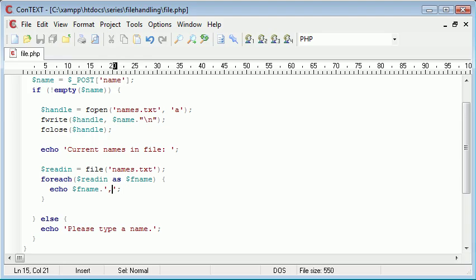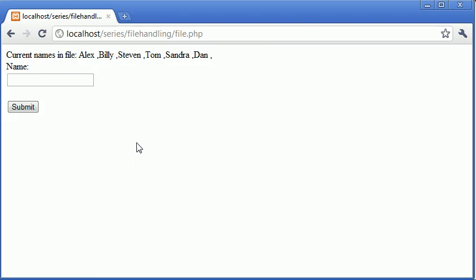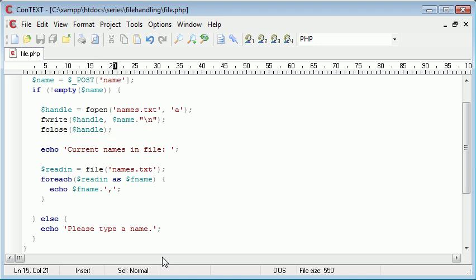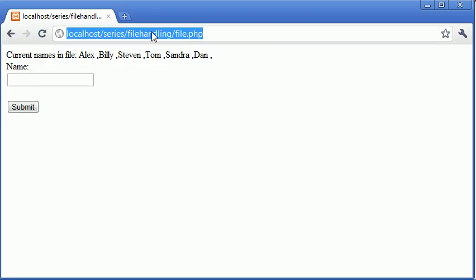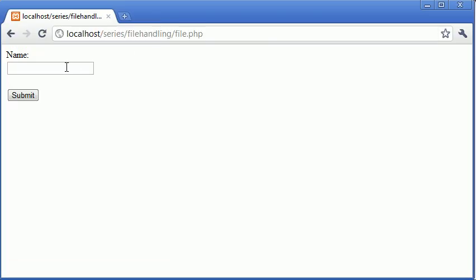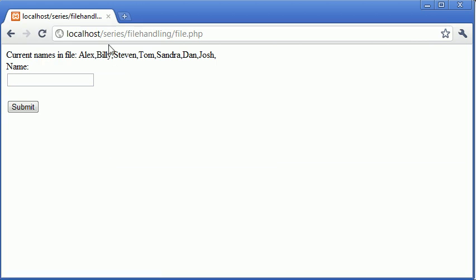We need to first of all see what is going on here. Alex has a space after it, as does Billy, as does every other name in the list. We can use a function called trim to trim this down. This removes whitespace from the start and the end of our name as well as any other special characters. Just by adding this function around the name as we echo it, we can see that it's actually—